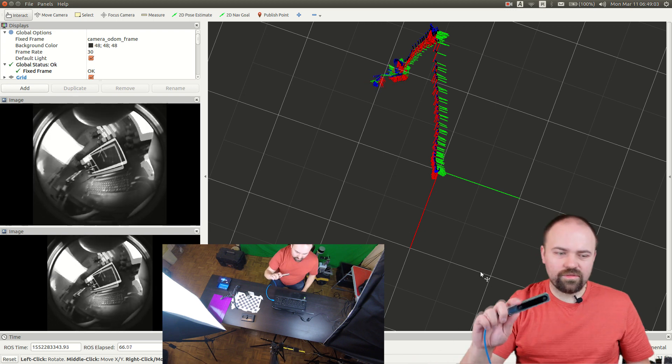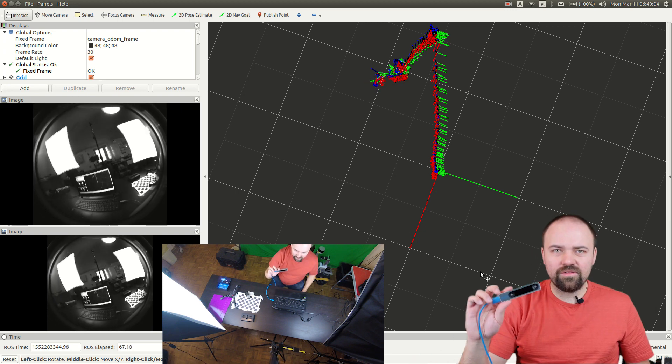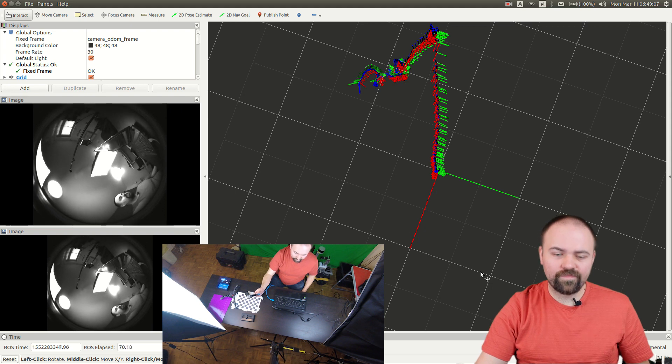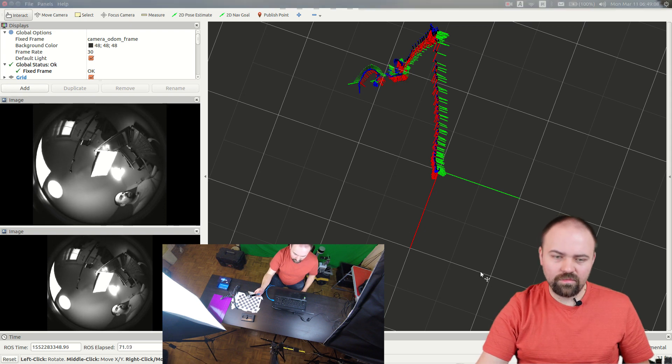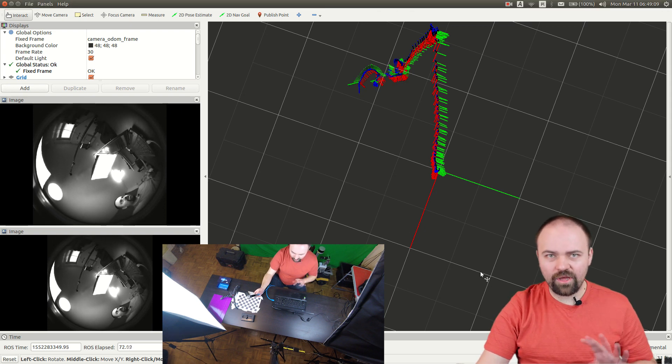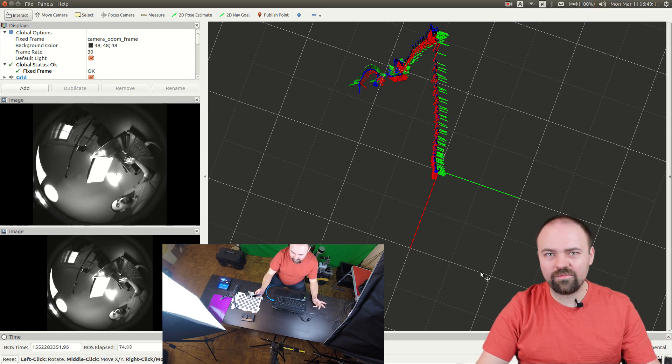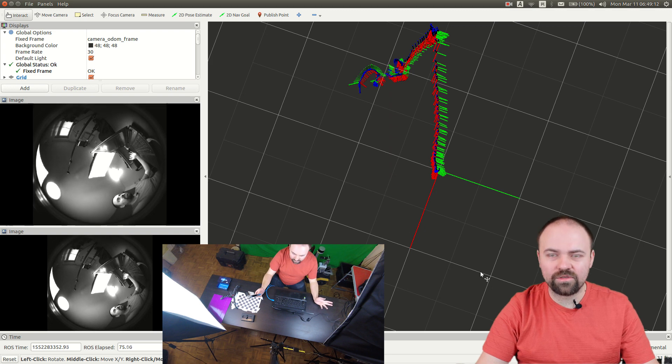Intel claims that this is 1% closed-loop error which for now I think I confirm but there are some problems of course.